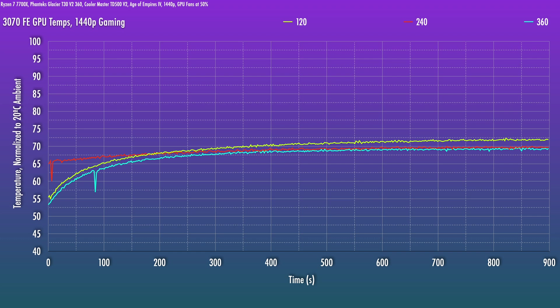Interestingly, the gap between the 240 and 360 is pretty small, with a big gap between the 120 and the two others. And that seems to be a recurring theme here, with the gap between the 120 and 240 and between the 240 and 360. Alright, so what did we learn?